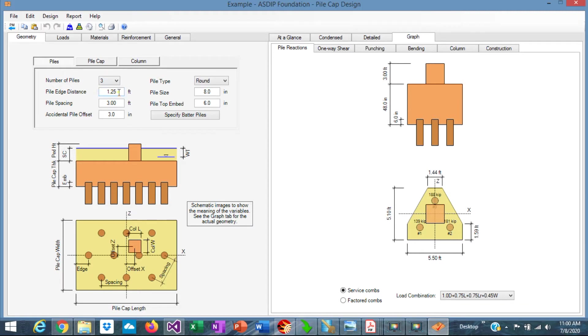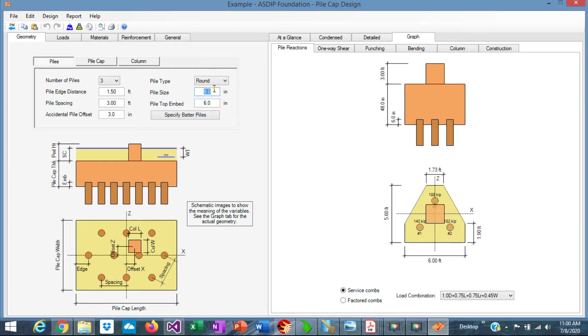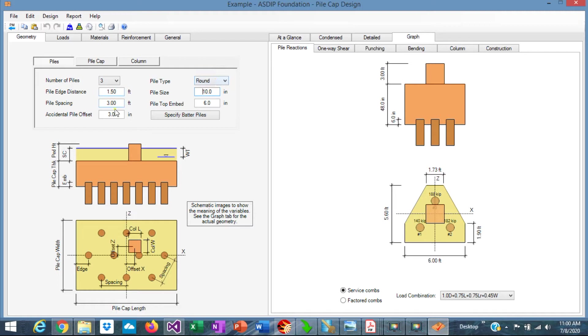So in the pile edge distance, let's use 1.5, and the pile spacing is about 3 times the pile size. In this case, the pile size is 10 inches, according to the soils report, is round. So 3 feet spacing is adequate in this case.